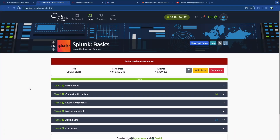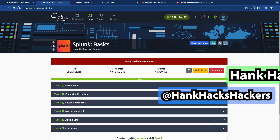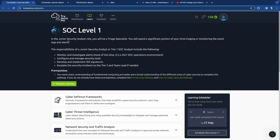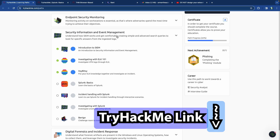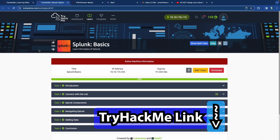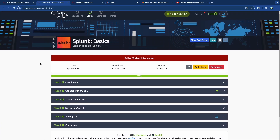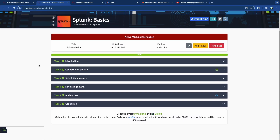Hello and welcome back, it's your boy Hank Hackerson at Hank Hacks Hackers, your favorite system and network attacker. In today's video we're going to be going over Splunk basics. This is part of the SOC Level One pathway, in the Security Information and Event Management module — the SIEM module — and we're going through Splunk, which is a very big name in cybersecurity analysis and SIEM software.